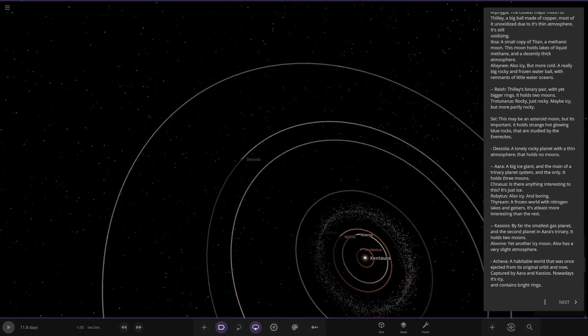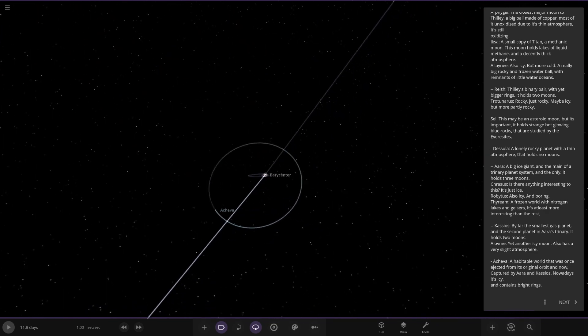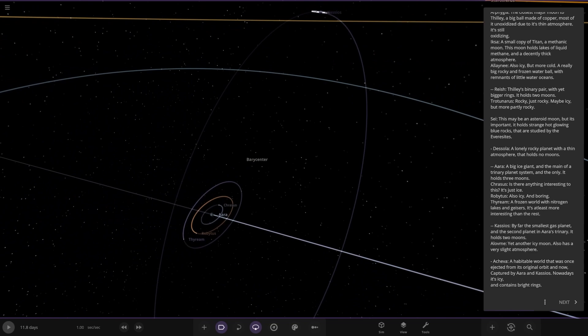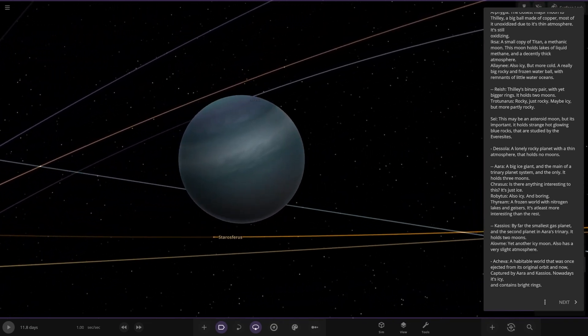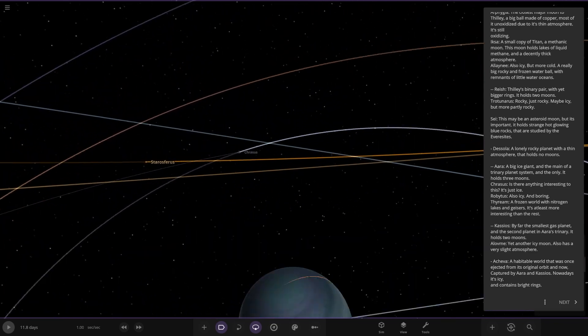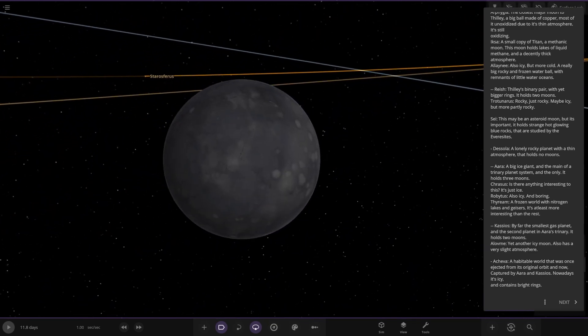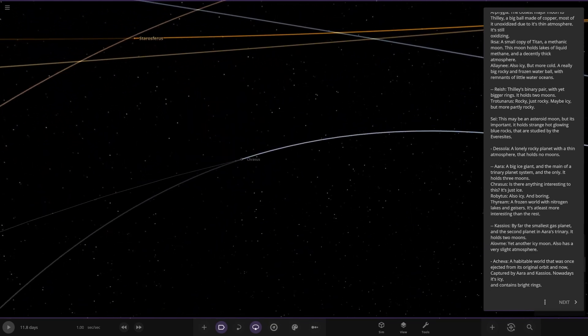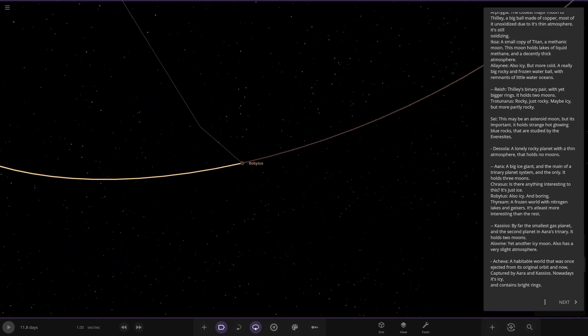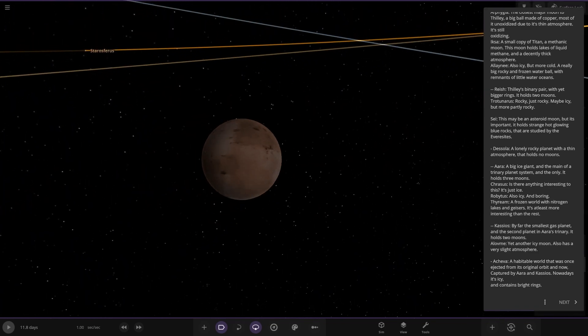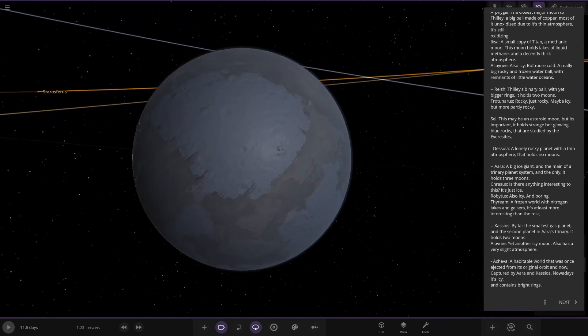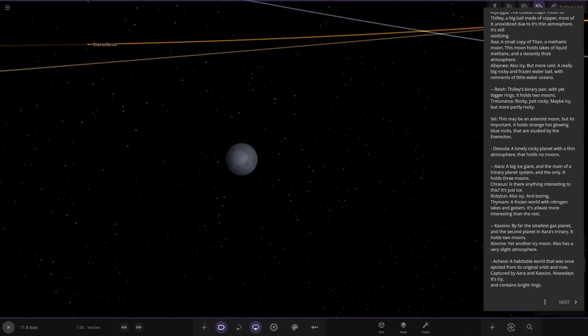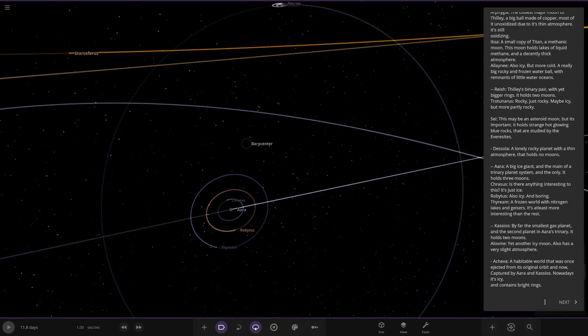And we have Ara, which is in here. Another binary gas giant system. What's going on here? There it is. A big ice giant. The main of a trinary planet system and the only. It holds three moons. So then we have this one here. Just an ice world. And then we've got Robbie Tosh over here. Also icy and boring. Okay. And we've got Frayim over here. Frozen world with nitrogen lakes and geysers. At least more interesting than the rest. Good stuff. Barry center in the middle, center of gravity.